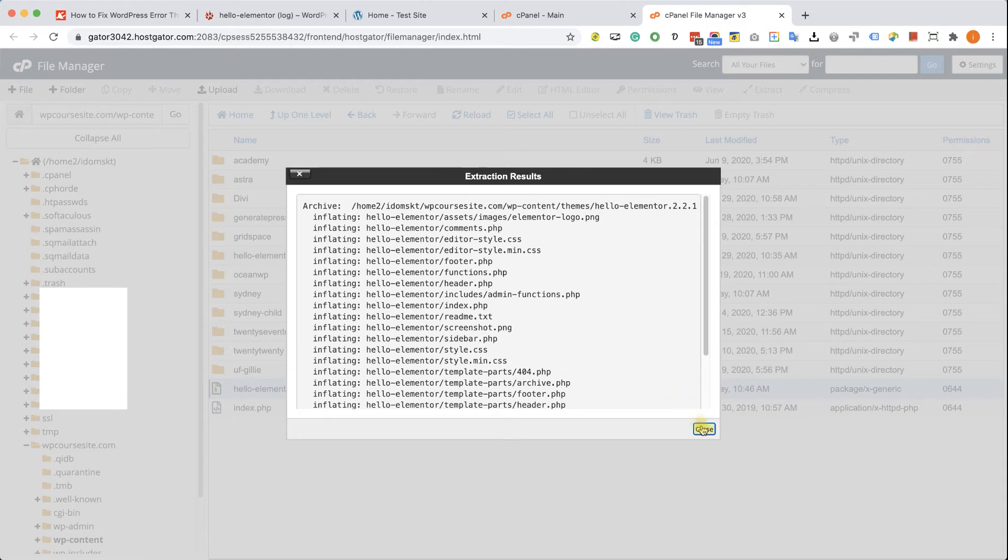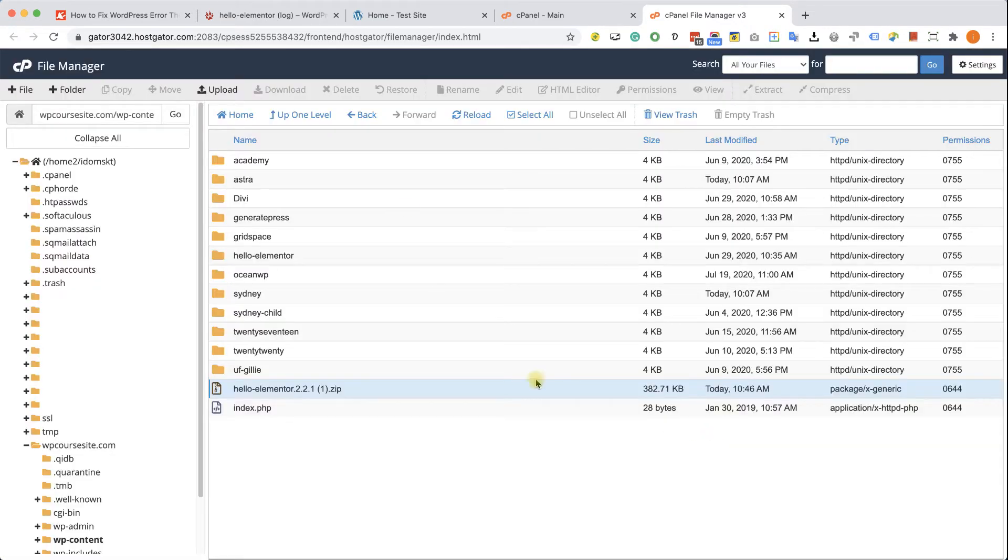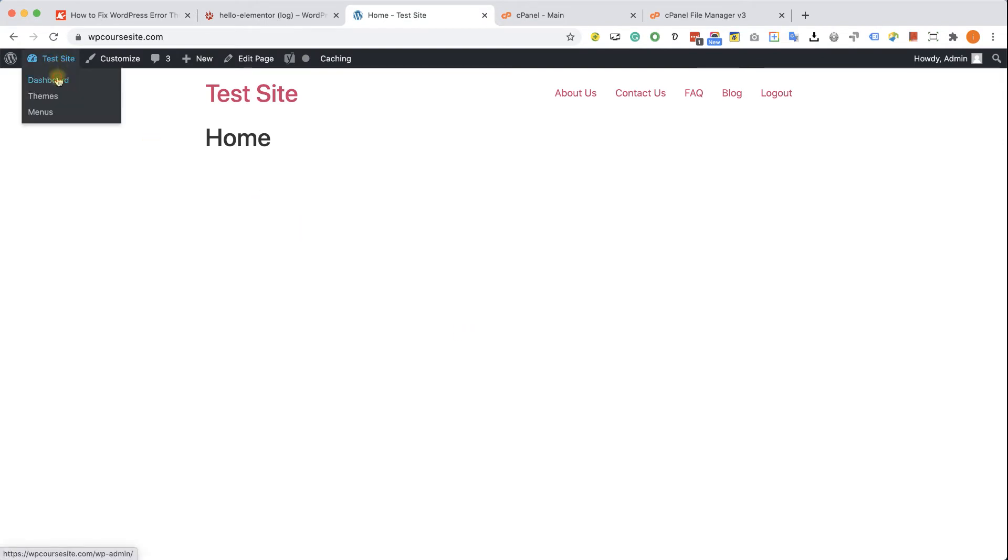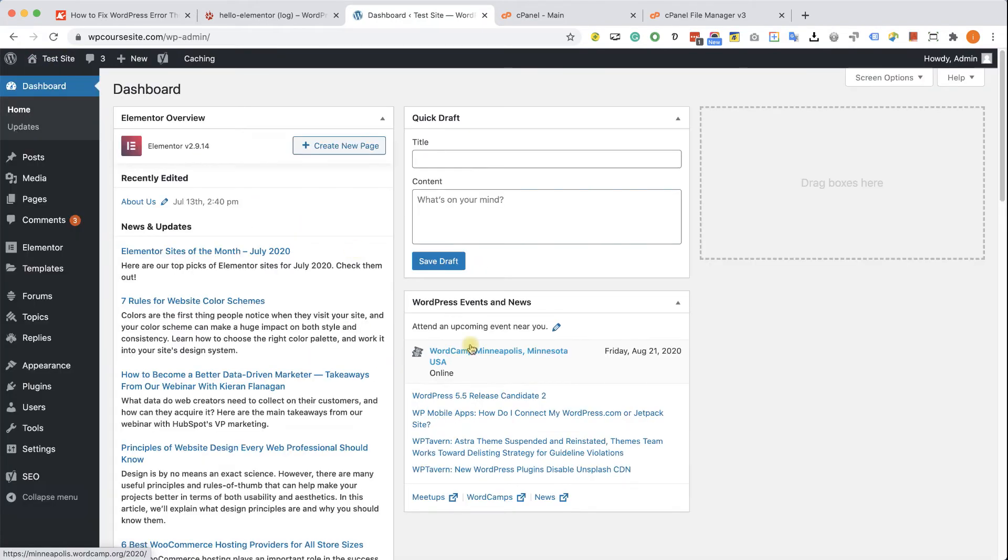Excellent. Now we can go back to our website. Refresh the page. And we can see that our website is up and running again, which is excellent. Of course, we can go back to our WordPress dashboard. Try to re-update the theme again if you want to take the risk.